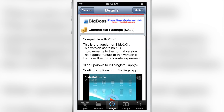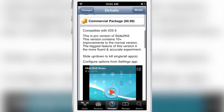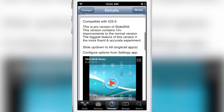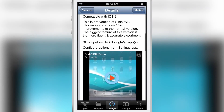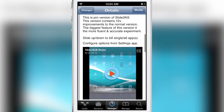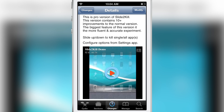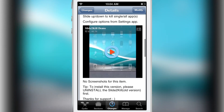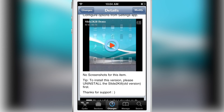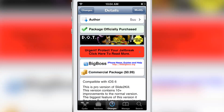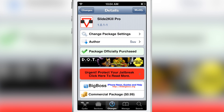This is labeled Slide to Kill Pro, and it says there are 10 additional improvements over the original version. Personally, I think the original version — which is free, by the way — is just fine. So if you like this, check out the original Slide to Kill. It might save you some money.